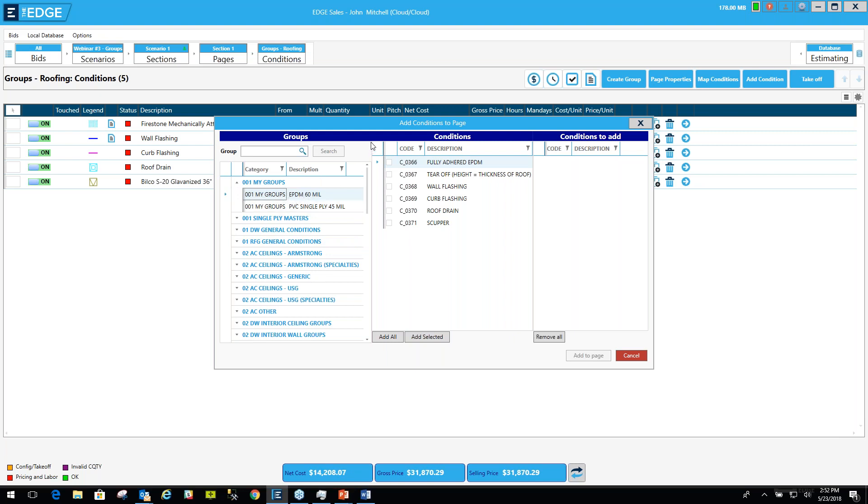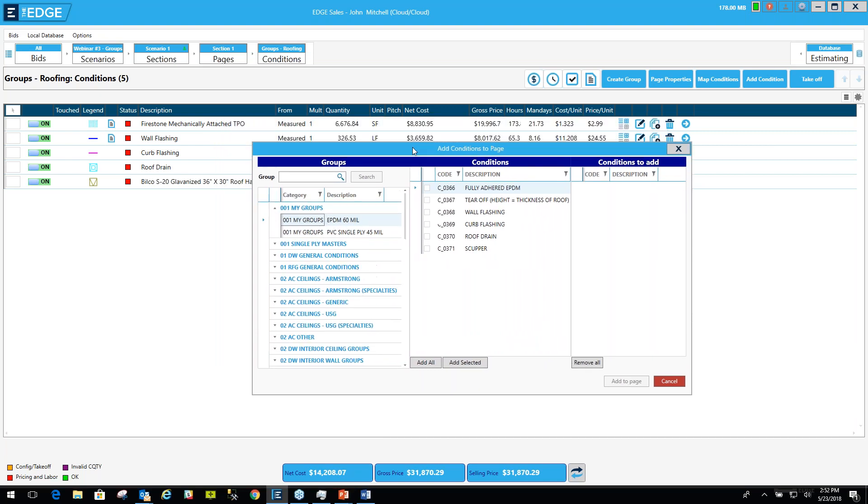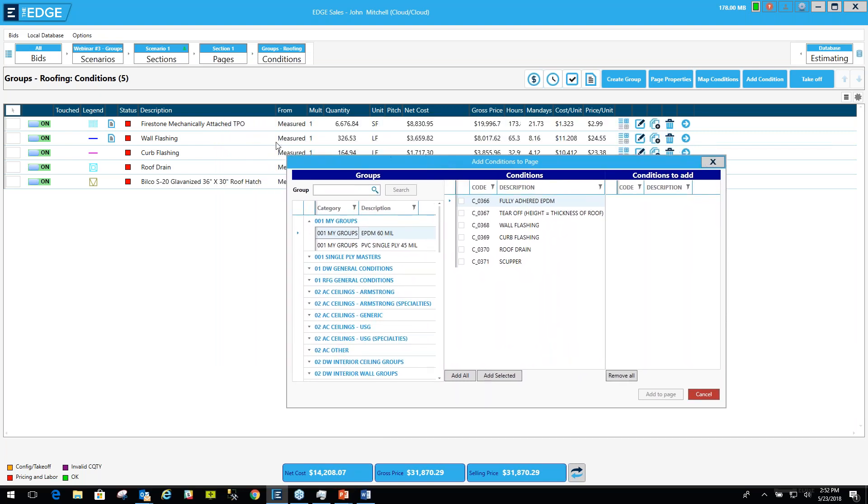And here are my groups under that category. What I'm going to show you how to do when we do the first takeaway is I'm going to create a Firestone mechanically attached TPO grouping of all these conditions, and I'm going to put it under this category 001 my groups.